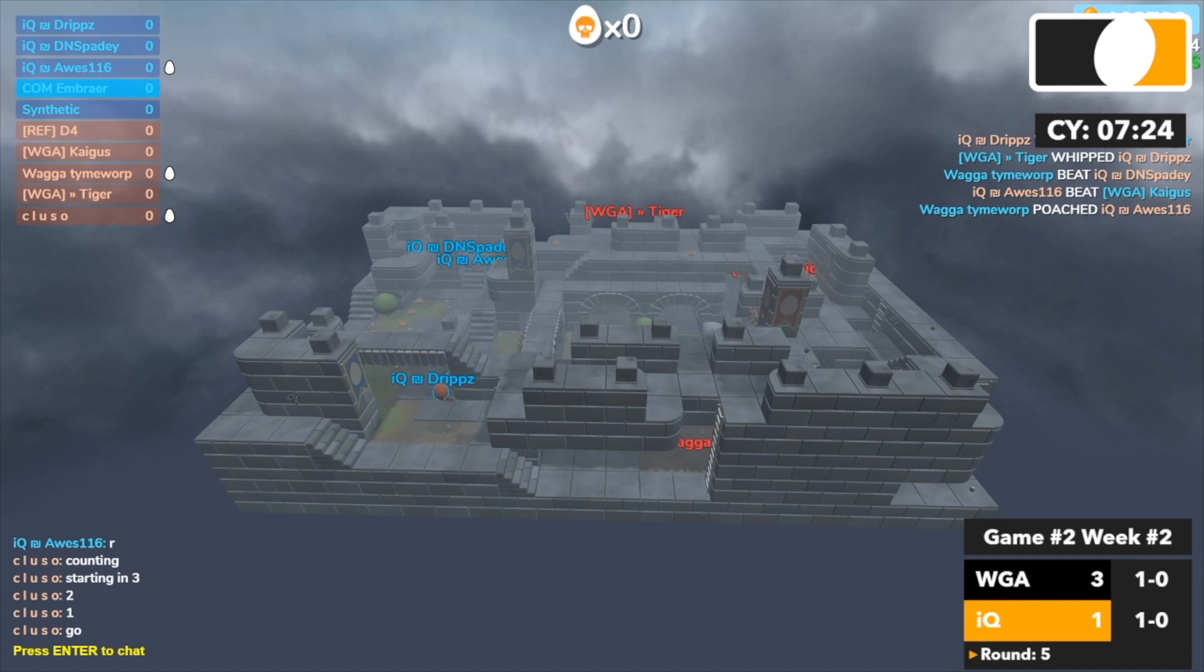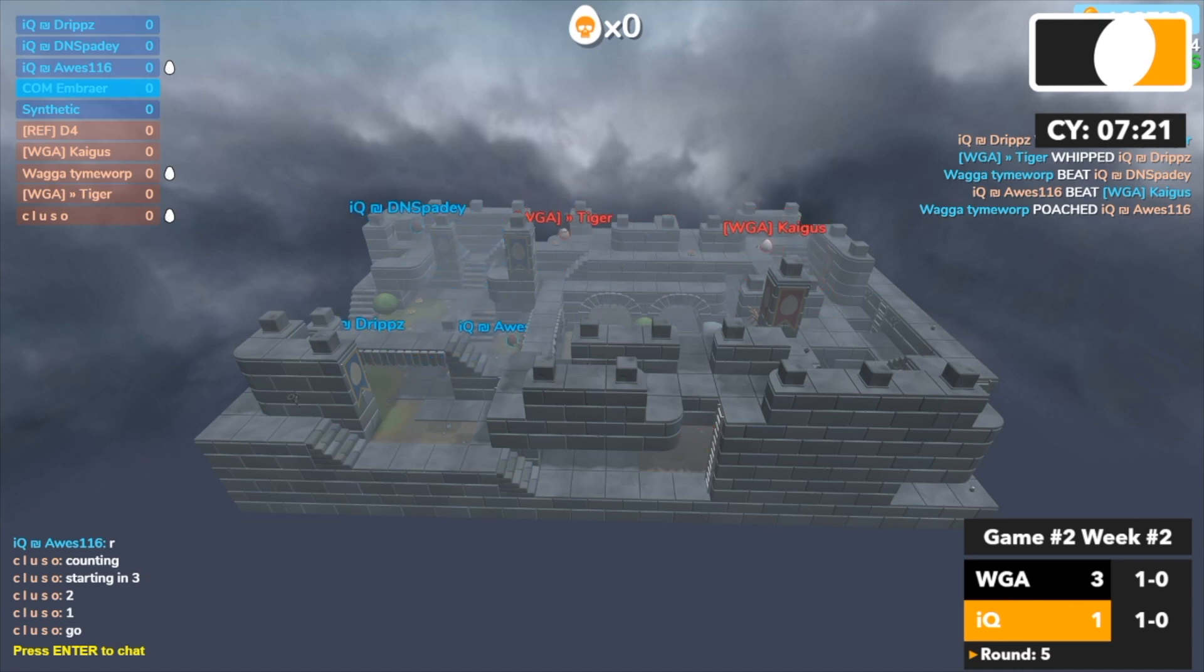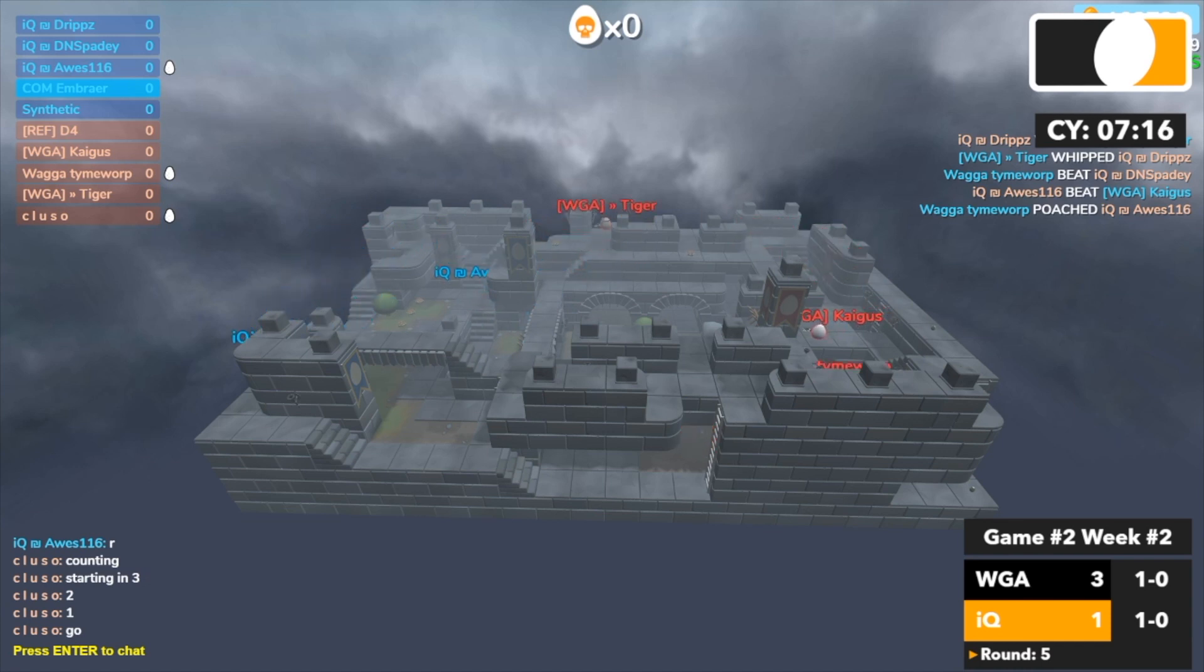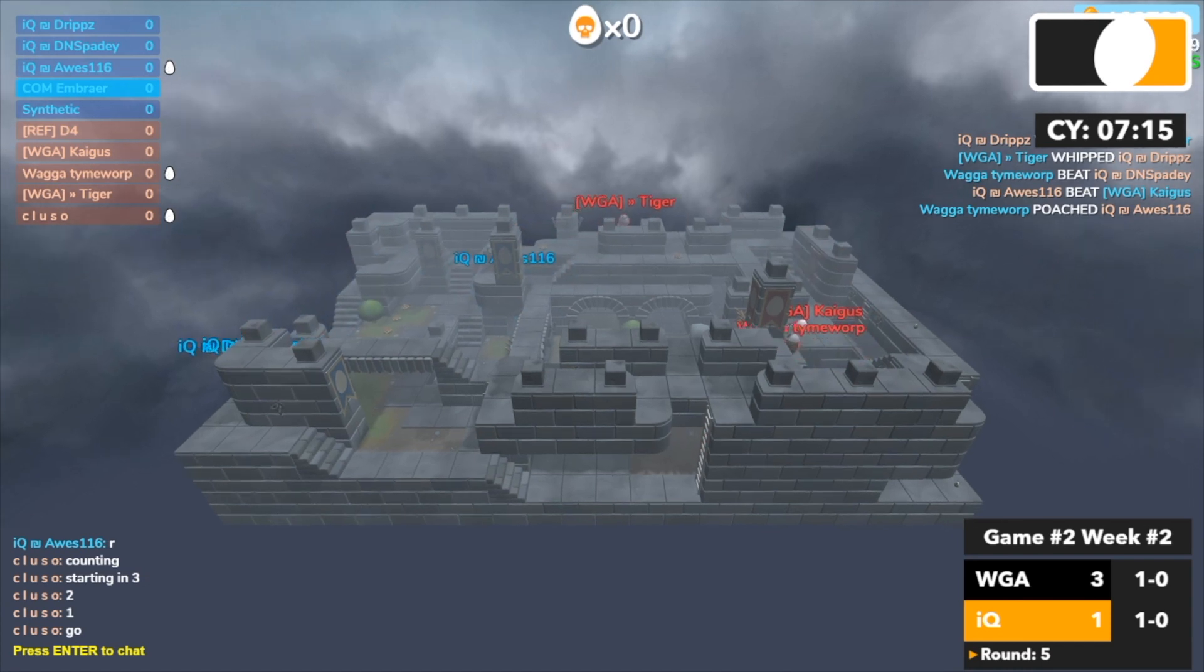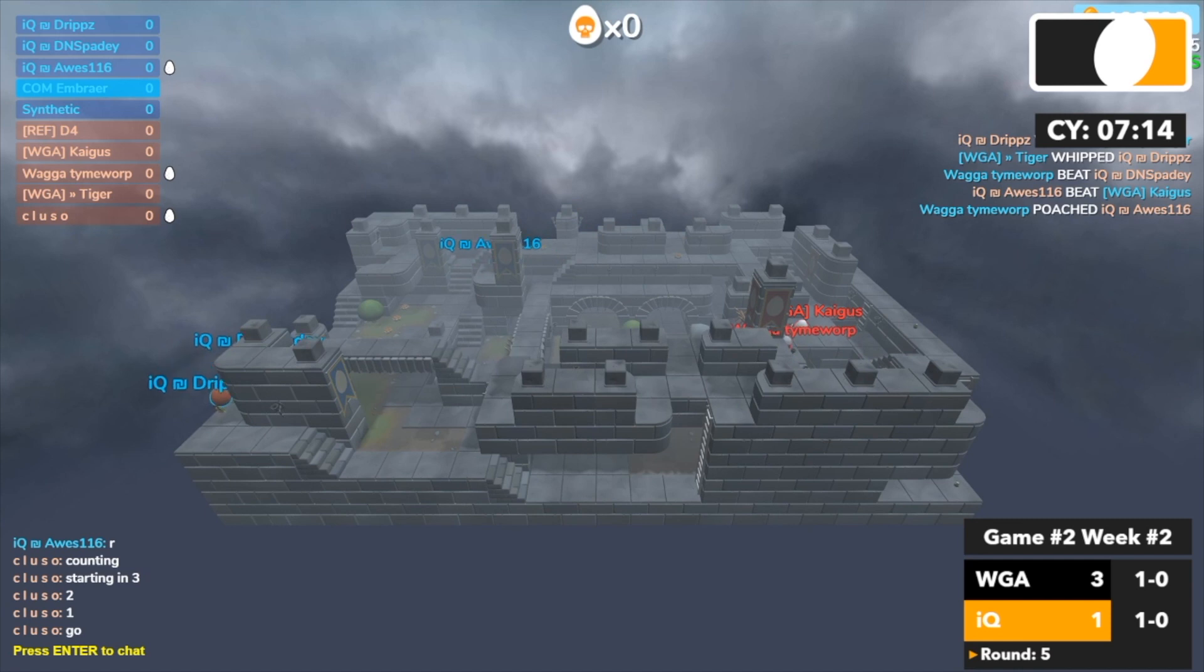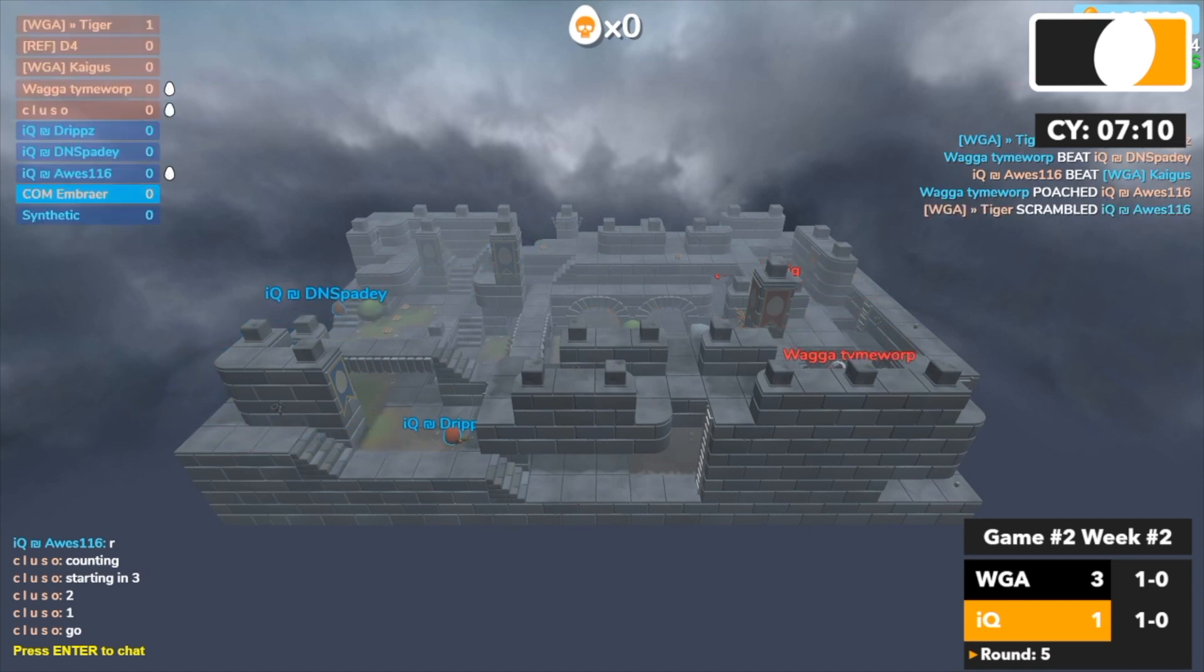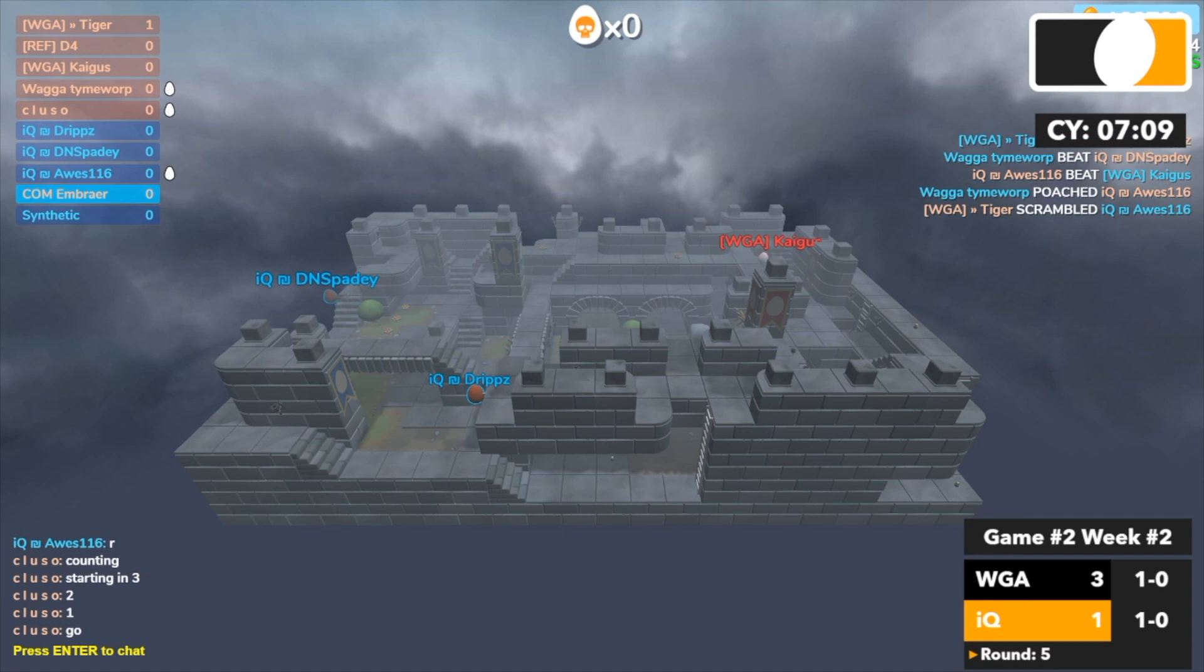Drips and Awesome going back to blue spawn. And Tiger is trying to take a shot. Tiger gets nailed. Spadey gets nailed, I think, or he might have been nicked. Awesome pushing forward. Awesome pushing forward, Spadey back on the balcony, Tiger picks up Awesome, nicely played by Tiger.